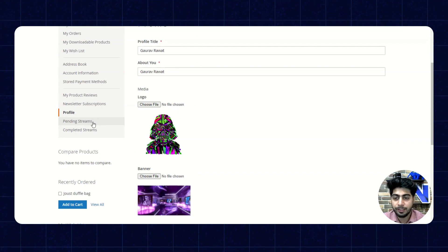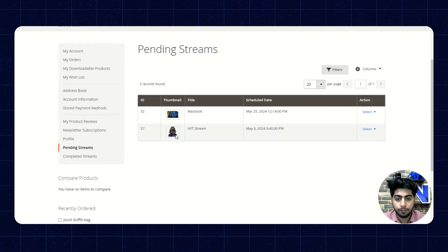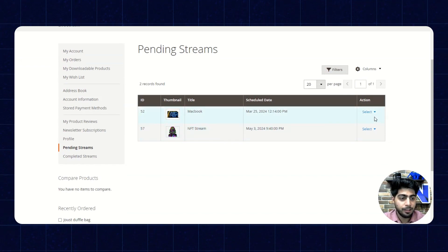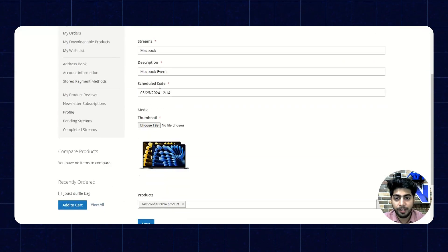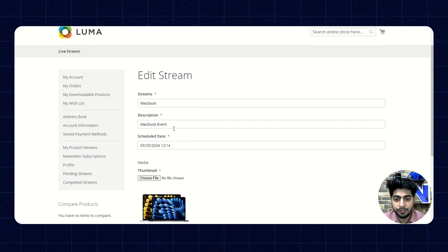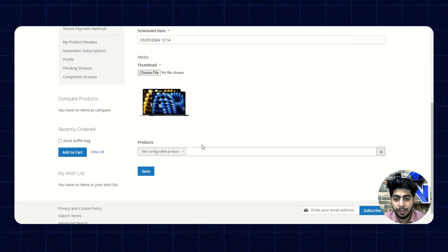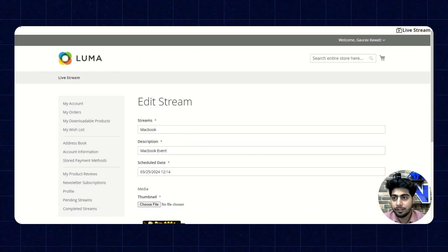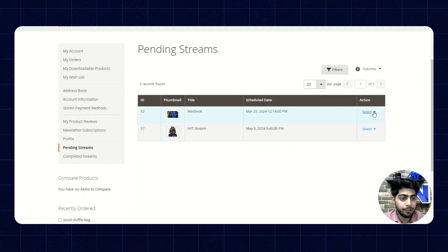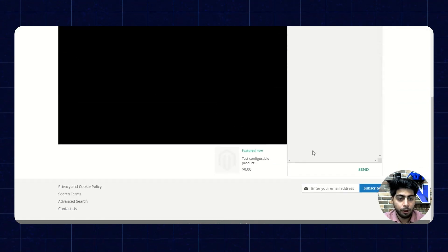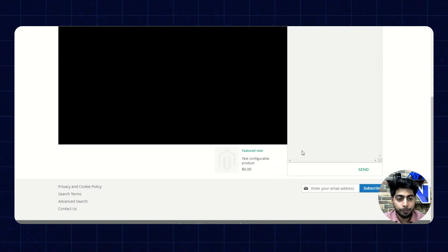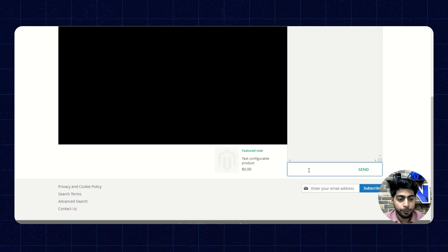They also have the option to see the pending streams and manage them. They can click on the action button and click on edit. From here they can update the name of the stream, its description, schedule date, thumbnail, and the products associated with it. Moving back, they have the option to view the stream and from there go live. They can also manage the chats — whether they are receiving any comments from people watching the stream — and it will also show the featured product. They have the option to reply to comments as well.